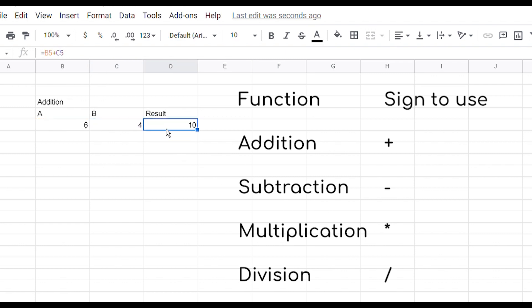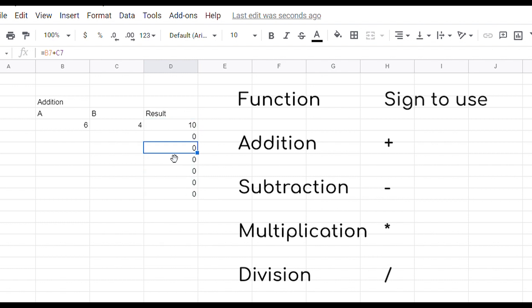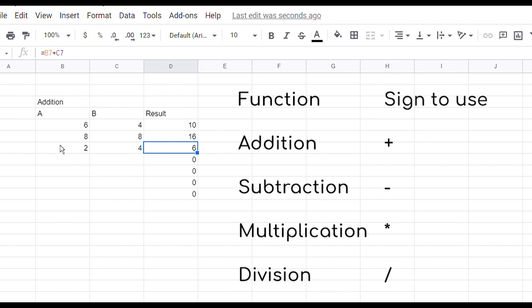The formula is created and you can go up here and check. It's not just the number 10, the formula has been created. Then you come down here to this small box, click and drag down. These zeros represent that the formula is activated. Now let's add in any number like 8 plus 8 should be 16, then 2 plus 4 should be 6. We are getting the final results here.